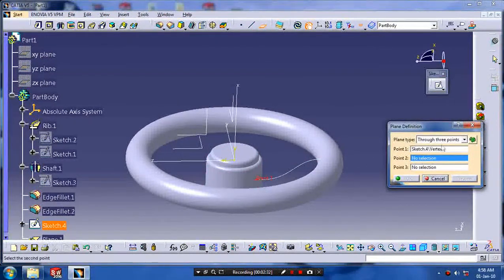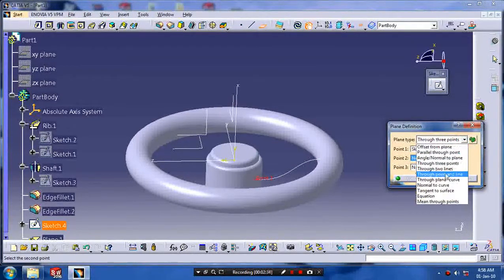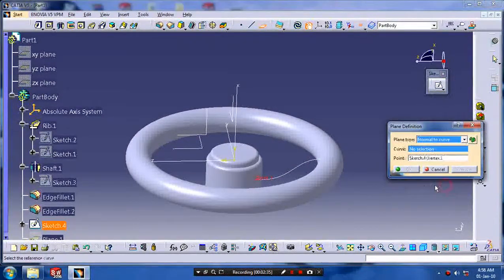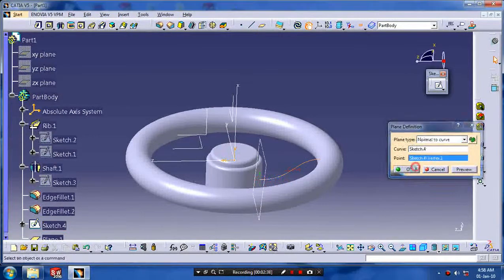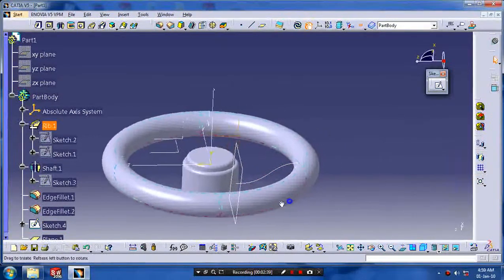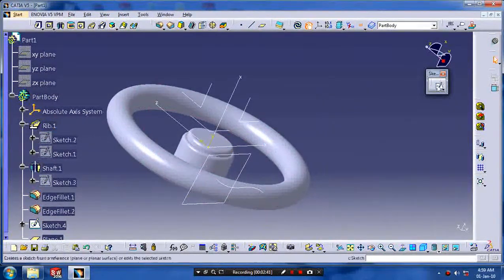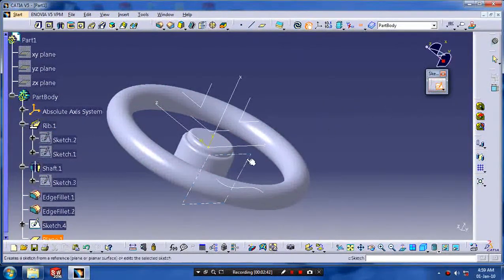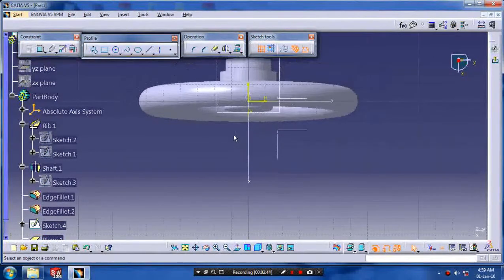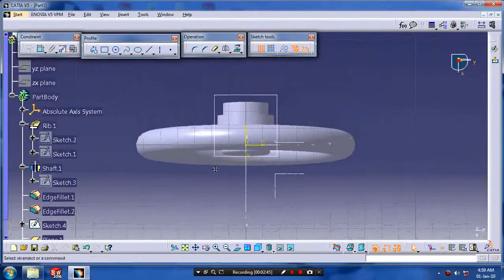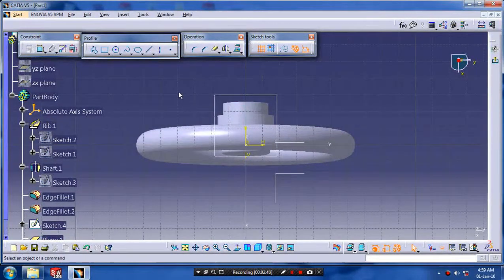And create a plane which is perpendicular to our path. Click normal to curve and select a curve and click OK. Then we have to draw the center profile.